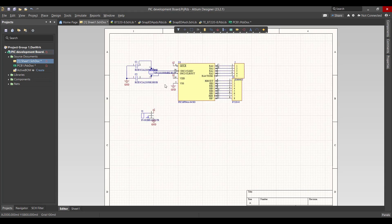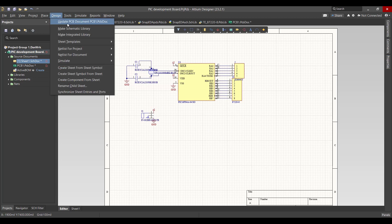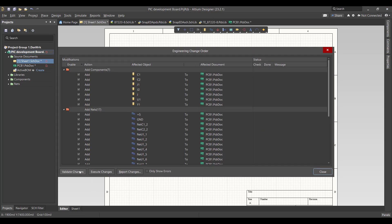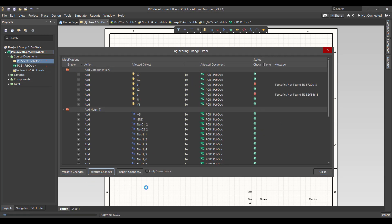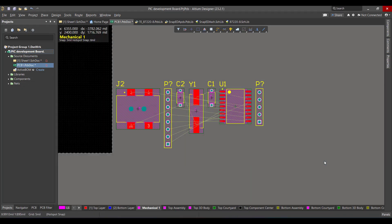So the error is gone. Now we want to convert this schematic to a PCB, so we'll go to Design, Update PCB Document, validate, execute, then close.